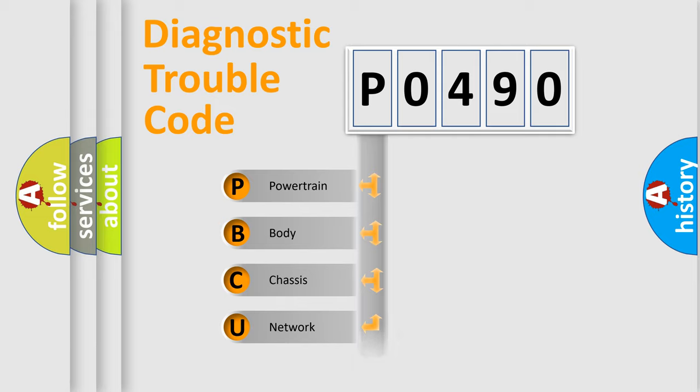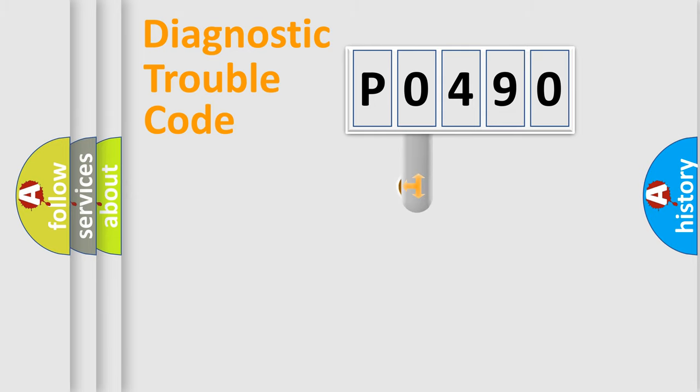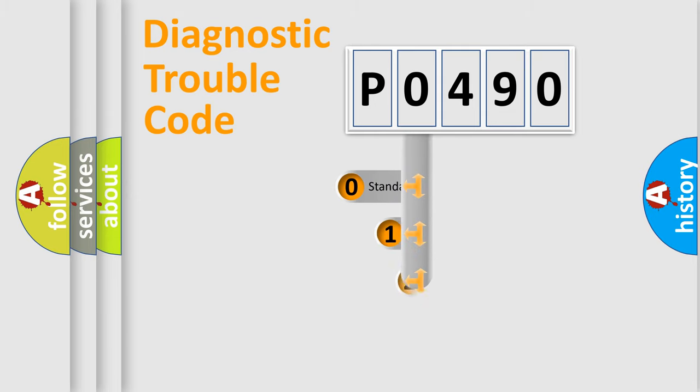Powertrain, Body, Chassis, Network. This distribution is defined in the first character code.